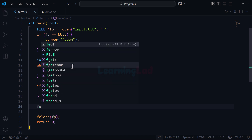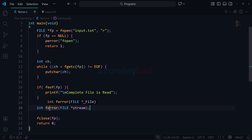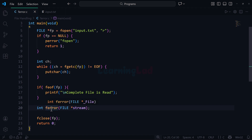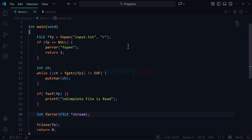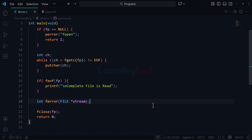To check for an error, we have the ferror function. Its syntax is: name ferror, we provide the file pointer, and it returns an integer value. If the error flag is set in the FILE structure, it returns a non-zero value; otherwise it returns 0. A return value of 0 means no error has occurred. The FILE structure contains an error flag which is set to true when some error occurs while performing operations on the file. This ferror function is used to check that flag.